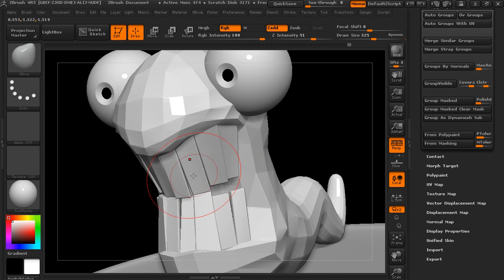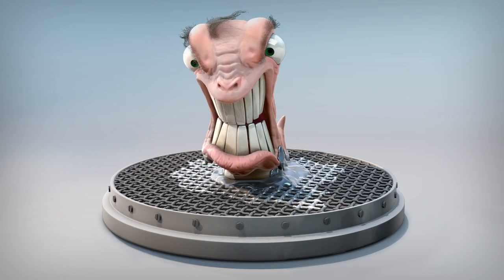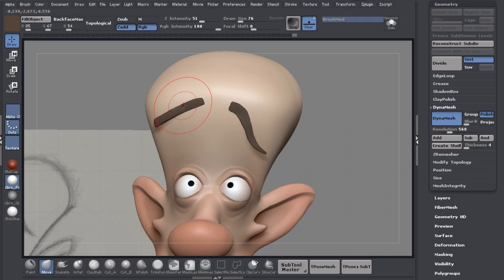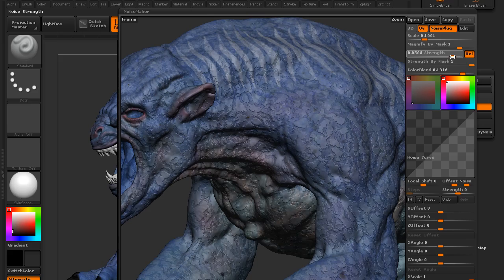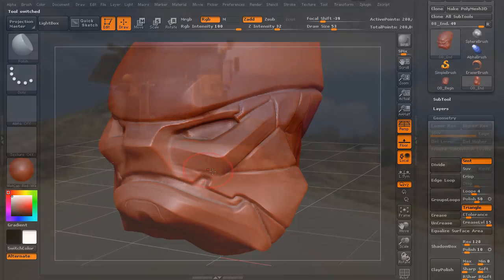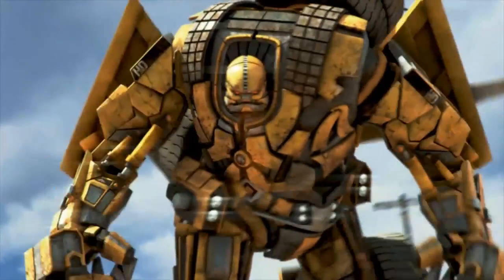Go beyond just using the software and master ZBrush with Digital Tutors online training. Become a character artist, a texture artist, or learn the entire production pipeline with tutors who know how today's professional pipelines work.